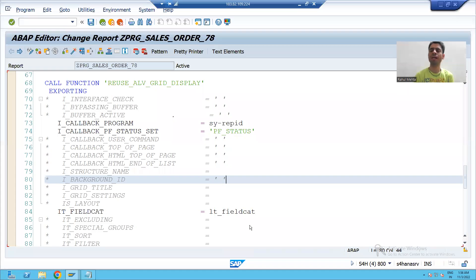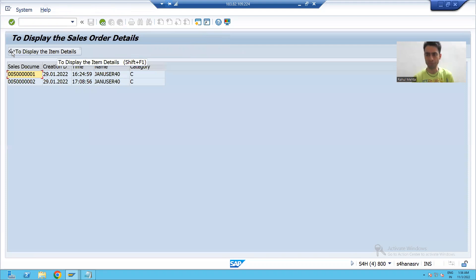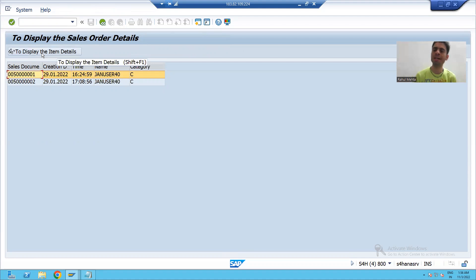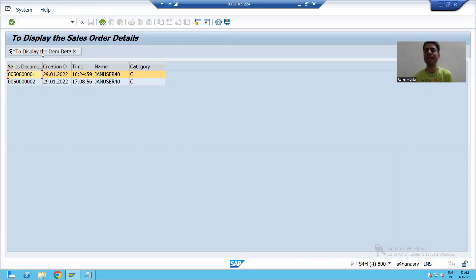Hello everyone, we will continue that topic. In the previous video, we created a display button in the ALV output. Now our requirement is: whenever we select a row and click on that button, I will display the details of that sales order number from the item table, meaning the VBAP table.